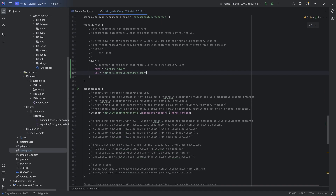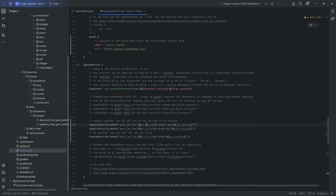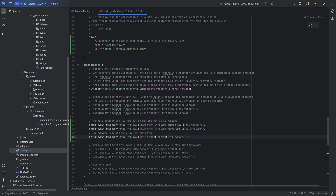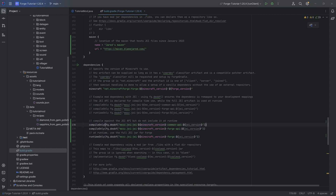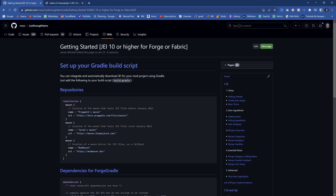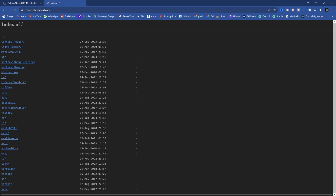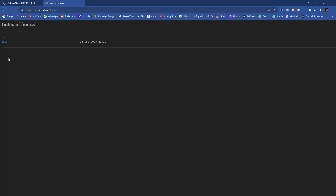Under the dependencies, the MC version we just want to change to `minecraft_version`. You can select this, Ctrl+C and Ctrl+V to paste it in so that it always uses the Minecraft version. When it comes to the JEI version, we have to check which one it is. To check this, you want to open the Maven repository and navigate to mezz/JEI.